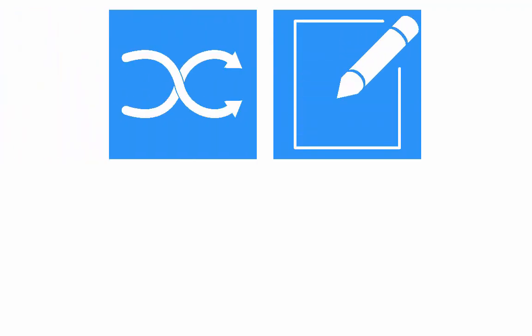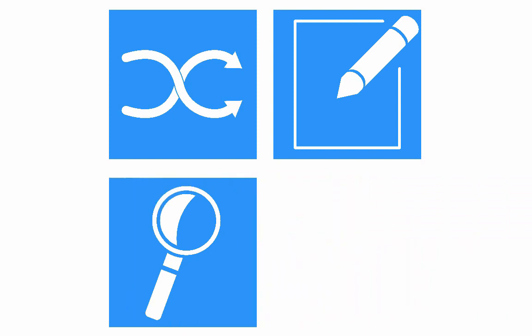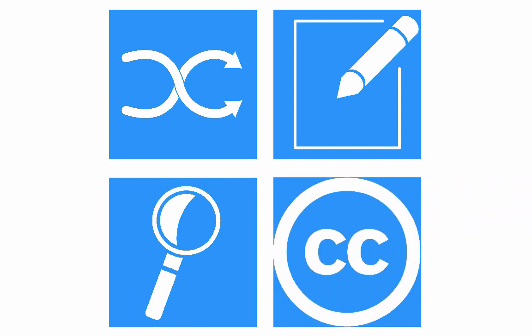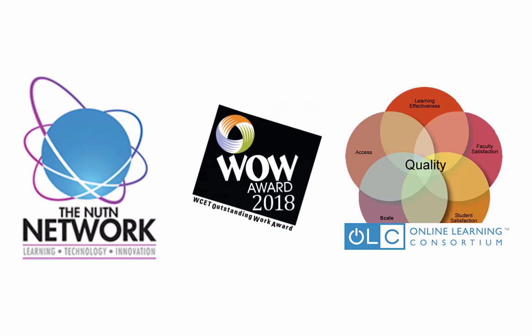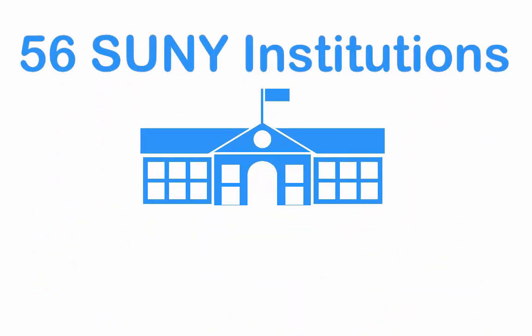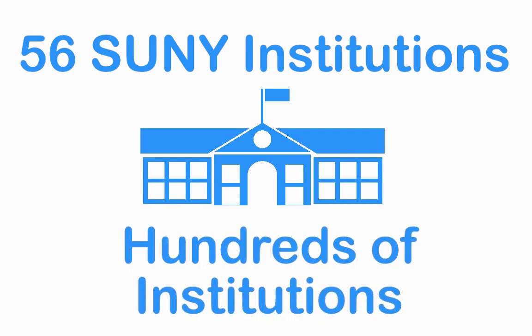The Open SUNY OSCQR rubric is flexible, customizable, research-based, openly licensed for anyone to use and adapt, and nationally recognized. It is currently being used by 56 SUNY institutions and hundreds of non-SUNY institutions and individuals.